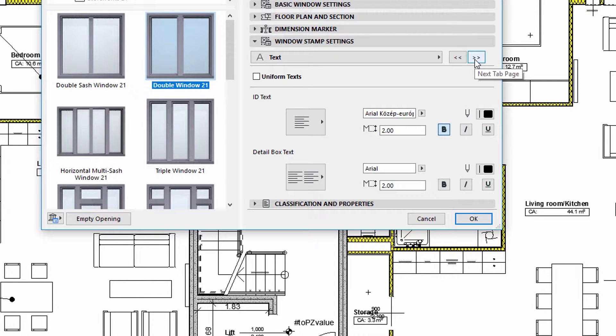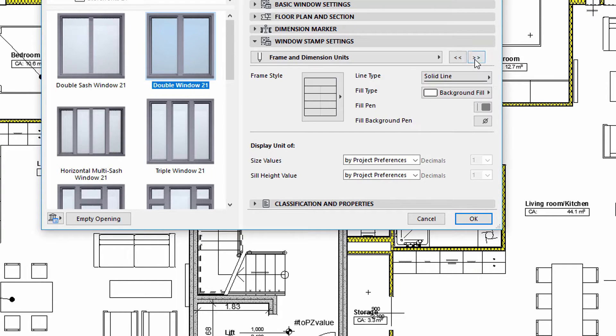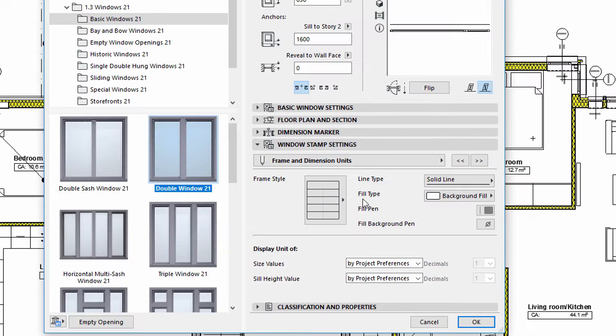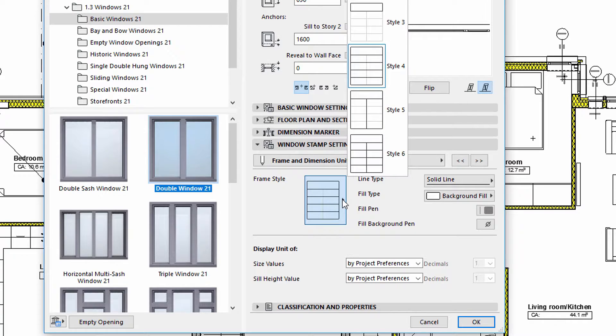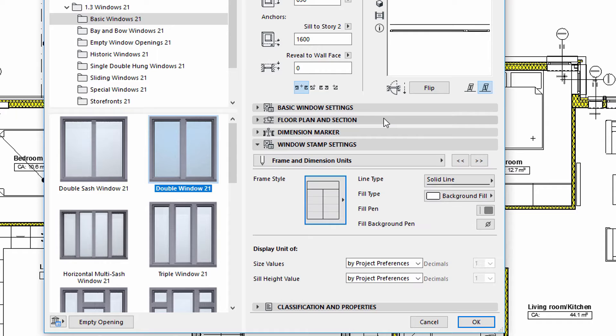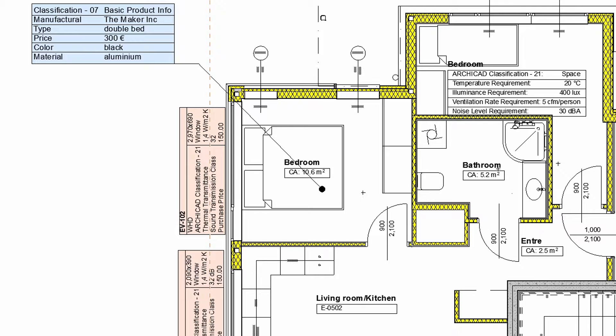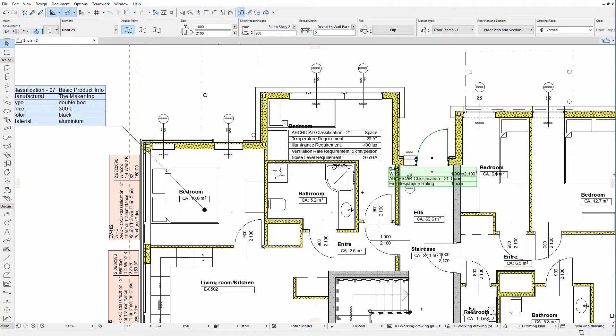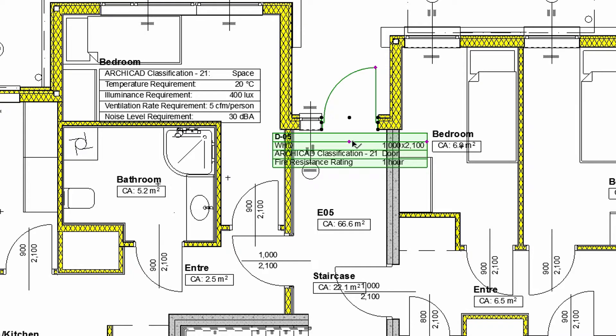We can also fine-tune the graphic representation of the Window Stamp using the Frame and Dimension Units and the Stamp Size and Positioning Panels. Customized Door Stamps displaying classification information can be created in a similar manner as Window Stamps.